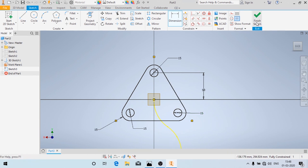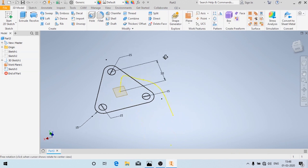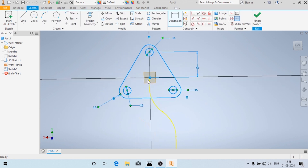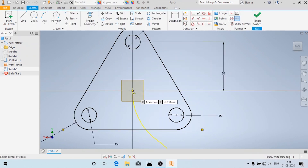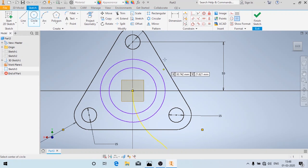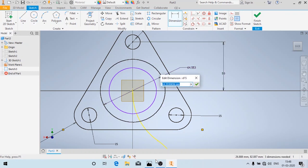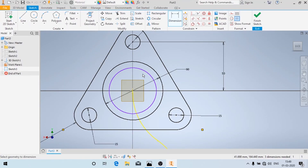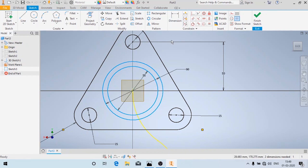We'll click on Finish Sketch — but sorry, we have forgotten one more thing. I'm going to edit the sketch and draw two circles. I'm going to dimension them: the outer dimension of this part is given as 60 mm in diameter, and from the section view the inner diameter is given as 50 mm. So we are going to make this one 60 mm and this one 50 mm. Now I'm going to add relations — it is fully constrained — and we'll click on Finish Sketch.